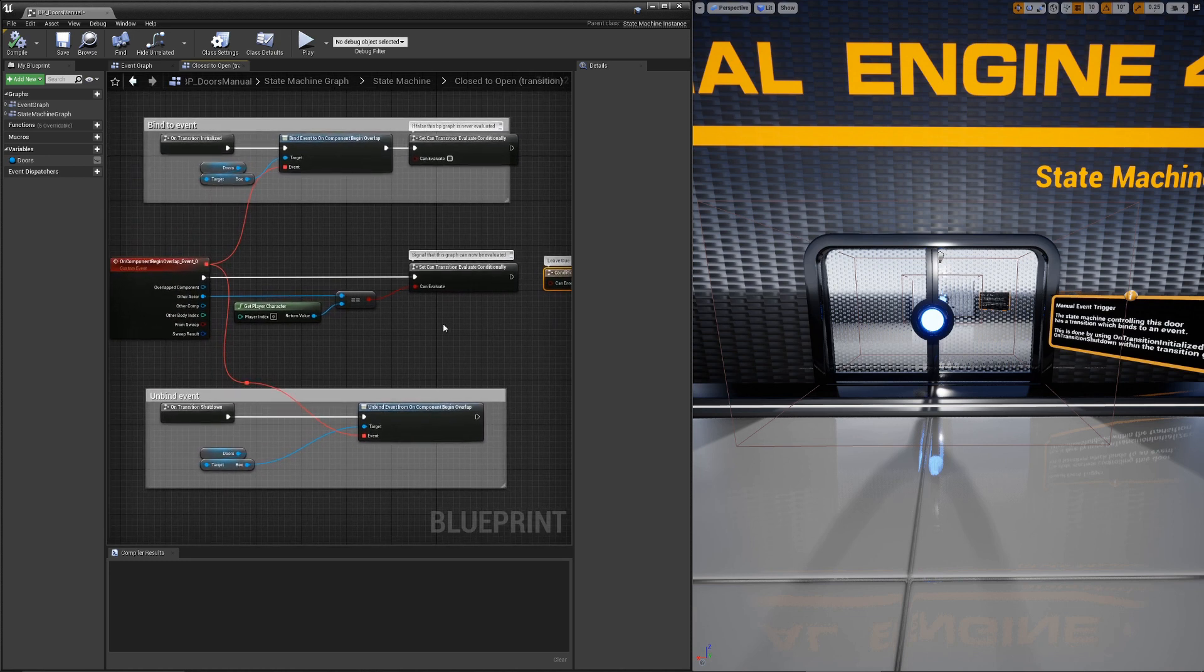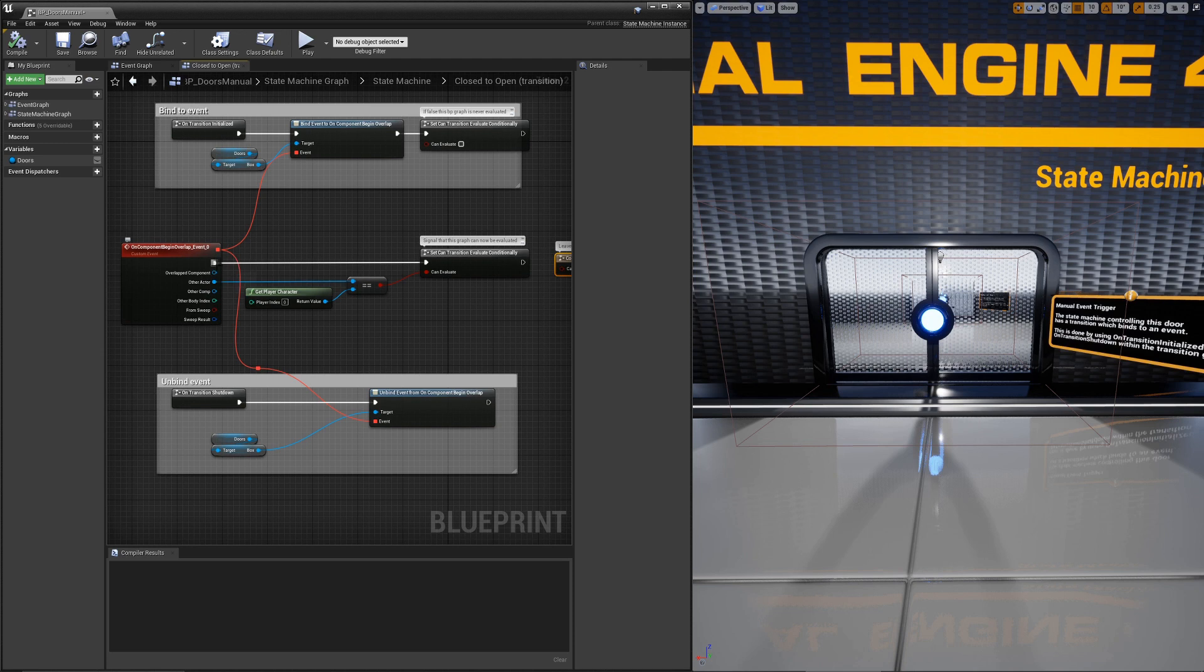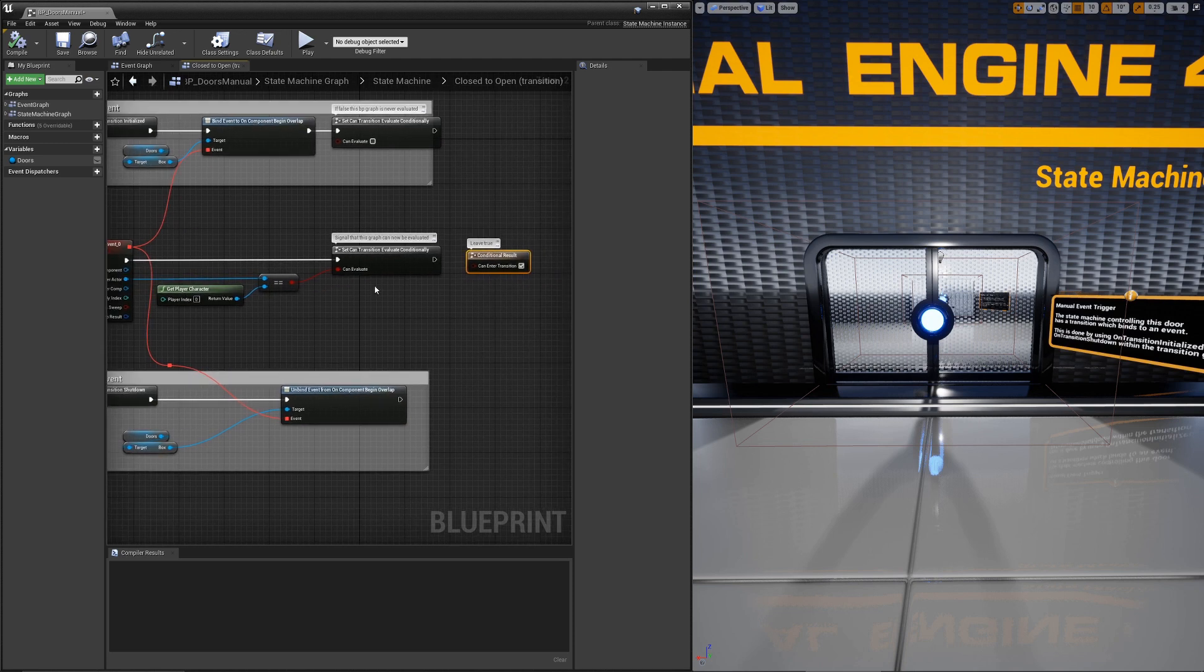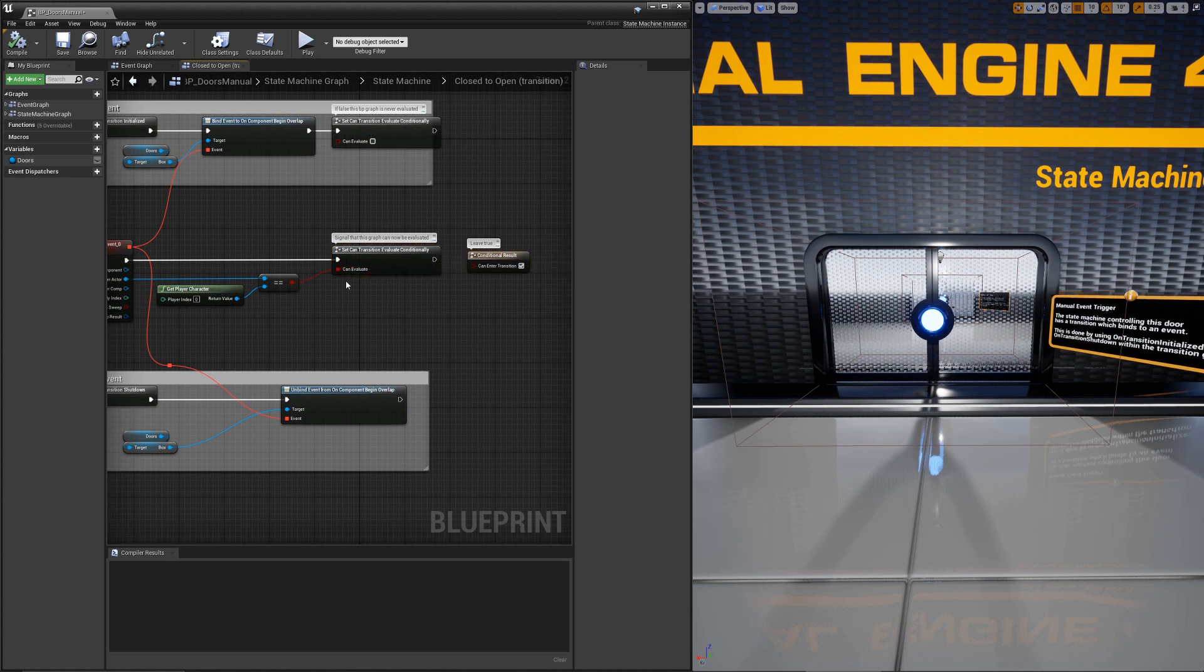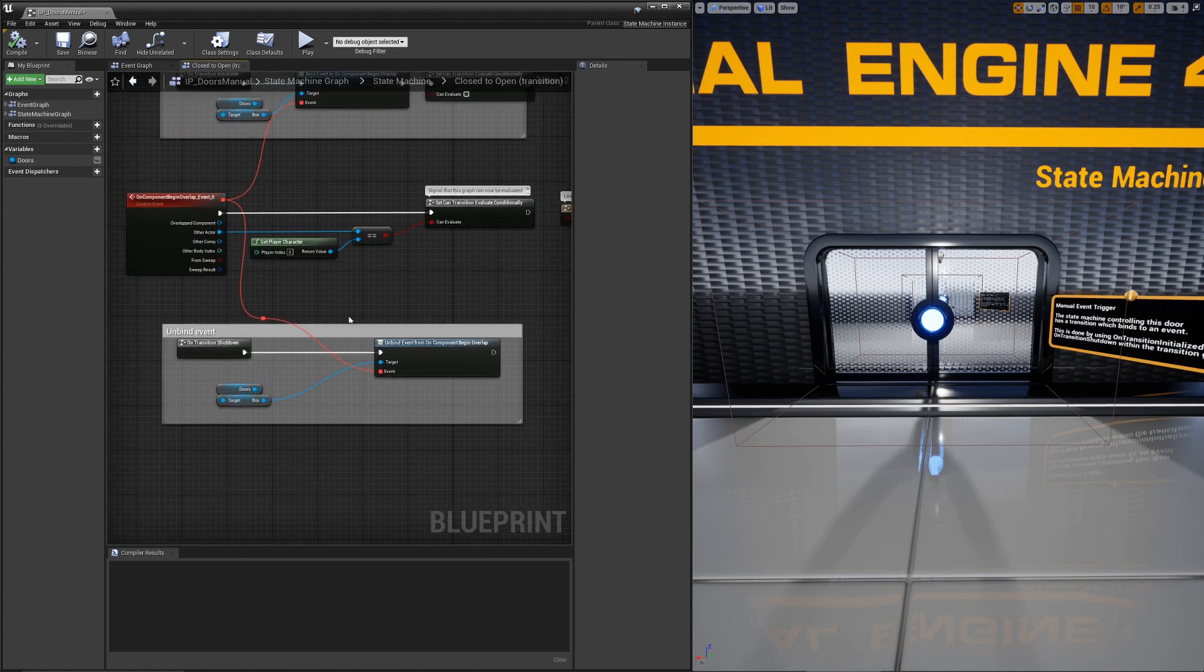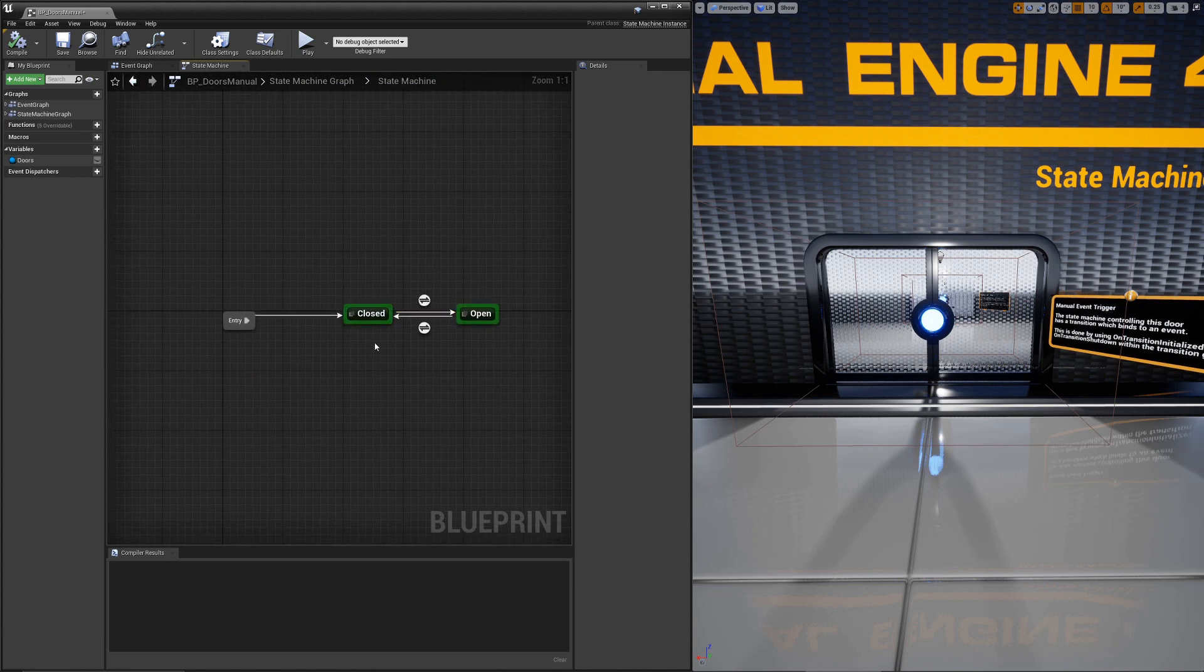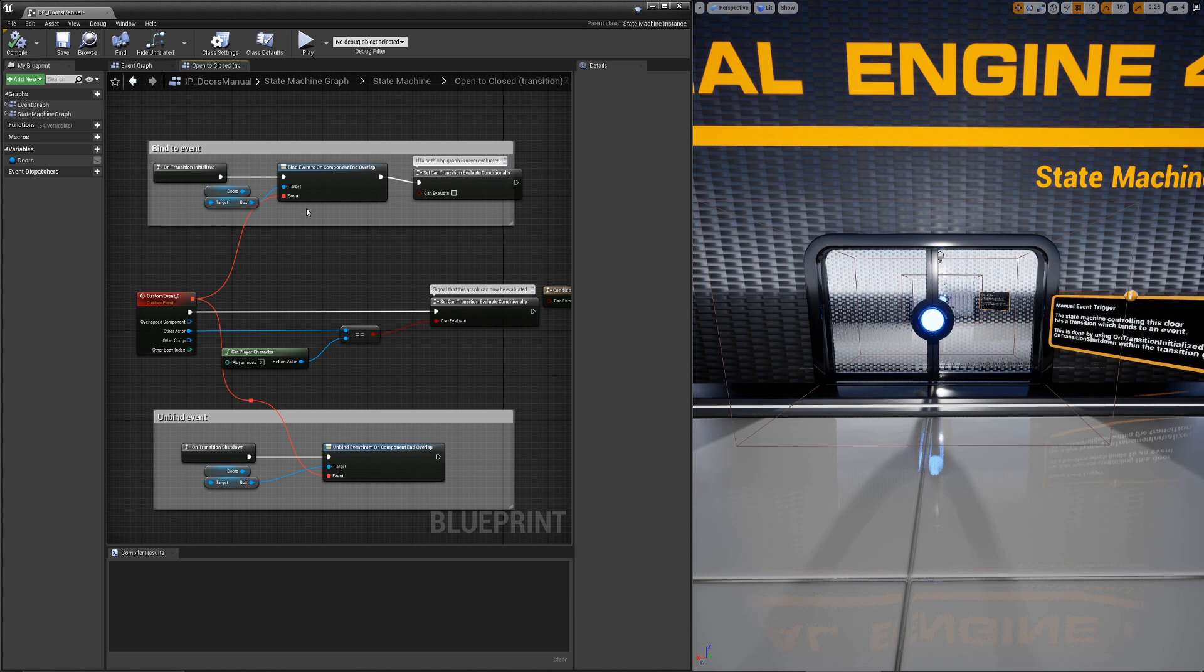So what do we do to evaluate it? On the event itself, we check to make sure we have the right actor. Then all we do is we set the transition conditionally. We allow it to evaluate. What that means is on the next tick, it will now evaluate this. This is already true and it will switch states. Then on shutdown, we unbind the event to clean it up.